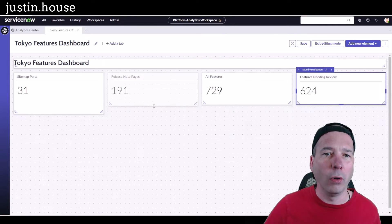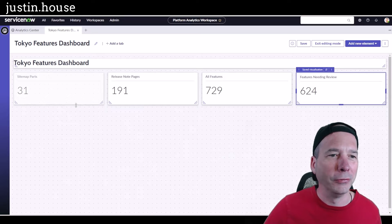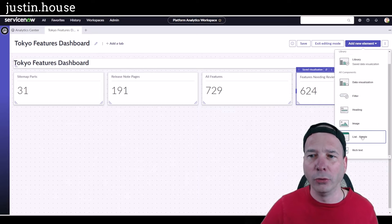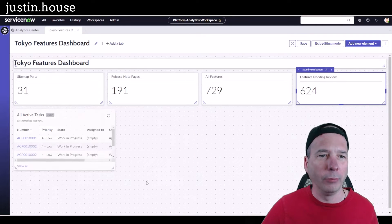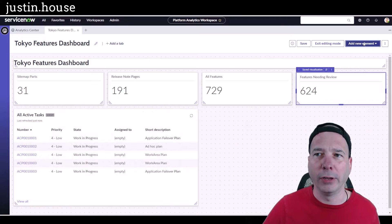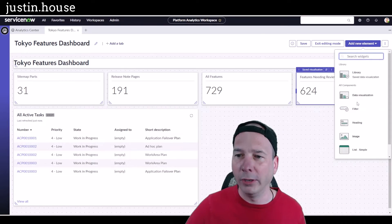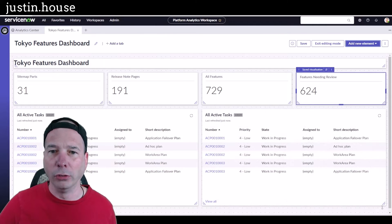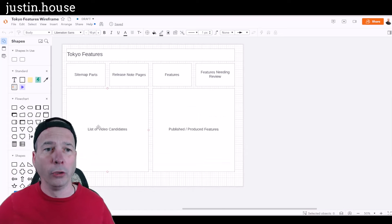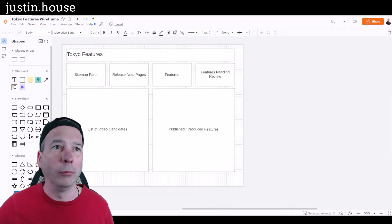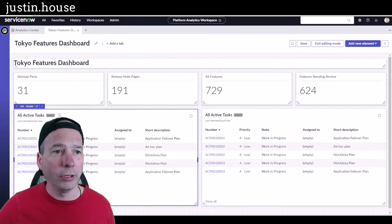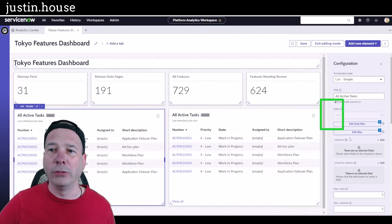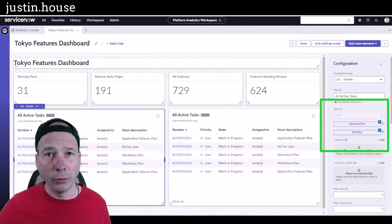The last components I want are the list views I created in my other video. I'll add a new element, grab a list, widen it up to fill that side, then add another list element. My chart showed it should be a list of video candidates and a list of published product features. I'll click on the first list and hit Configuration to open up the configuration panel.